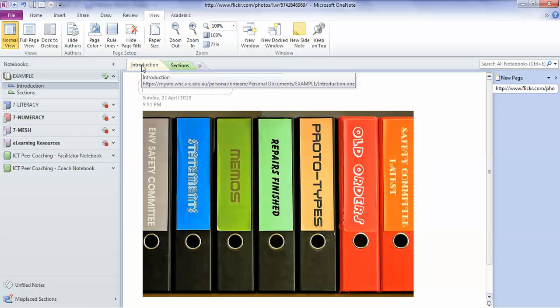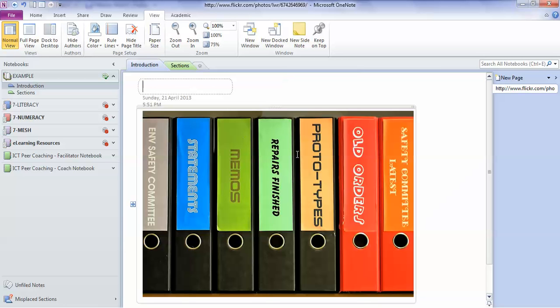Now you're going to get to know OneNote really well, but I thought I'd give you a heads up because the best way to understand OneNote is to think of it as being like a series of ring binders. So that's what I've got a photo of here.